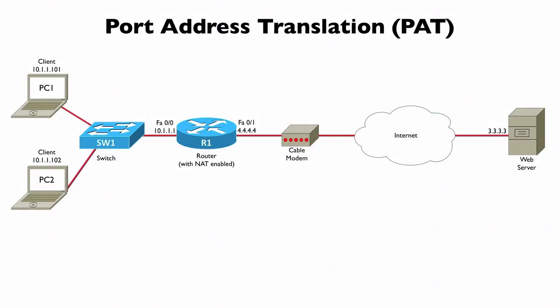When we were discussing static NAT and dynamic NAT, we always had a one-to-one mapping between an inside local address and an inside global address. What if we have a larger number of inside local addresses as opposed to the available inside global addresses? We can do PAT, Port Address Translation.